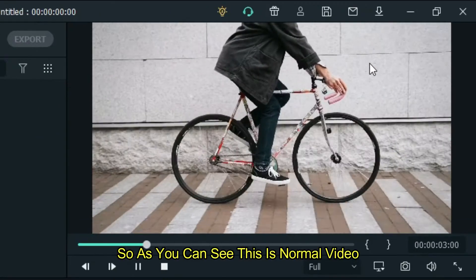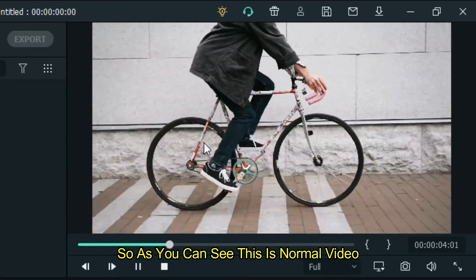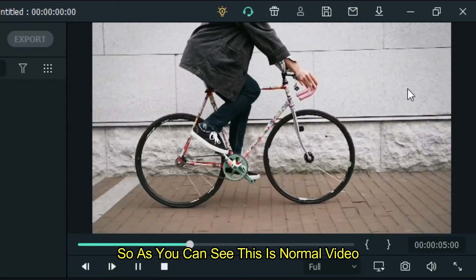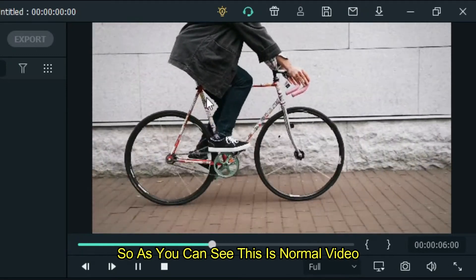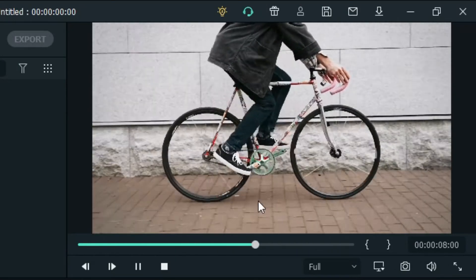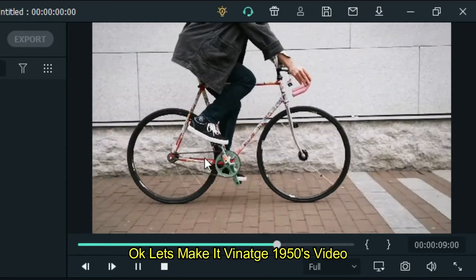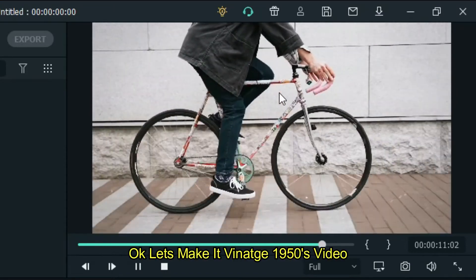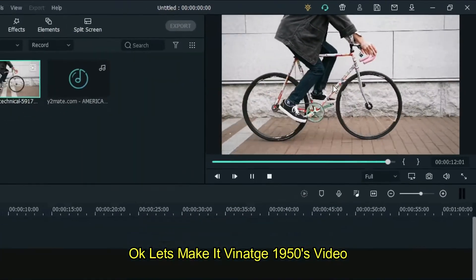As you can see, this is normal video. Okay, let's make it vintage 1950s video.